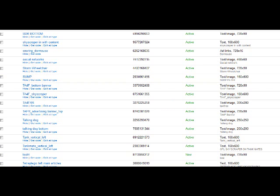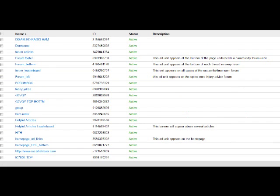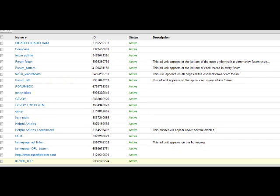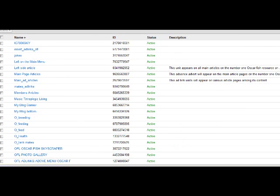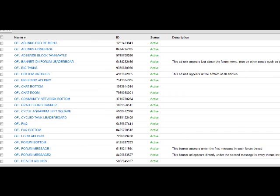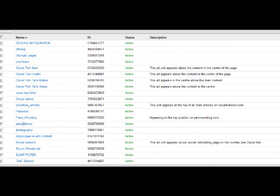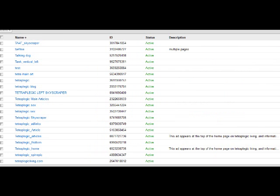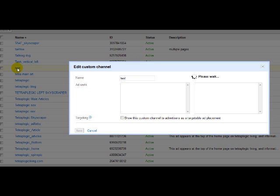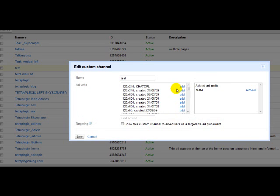So if we go into custom channels and we go and look for test, we click on that. That's our custom channel that we just created at the same time. Click on that and there you go. You've got the custom channel that we just created.